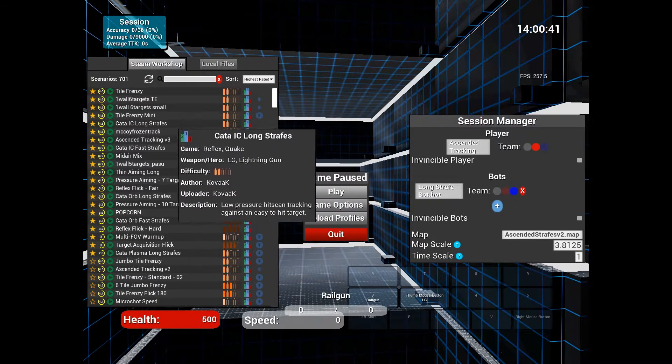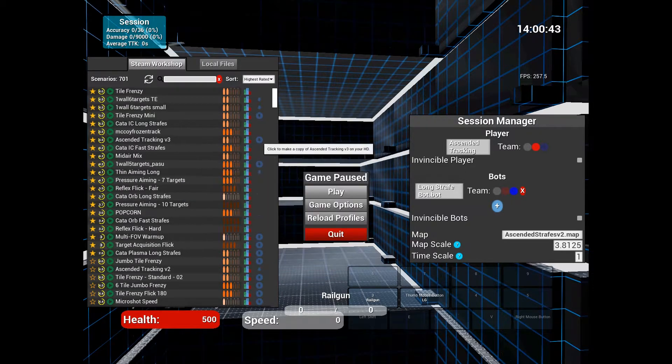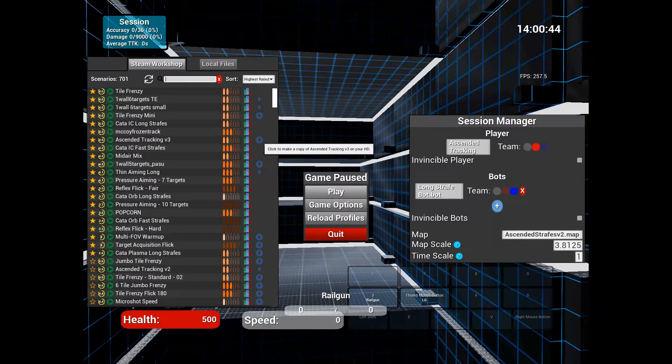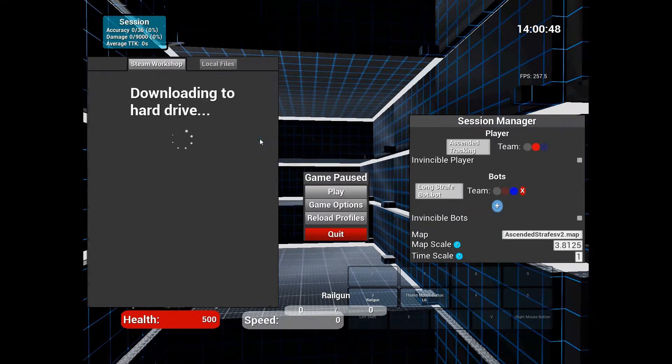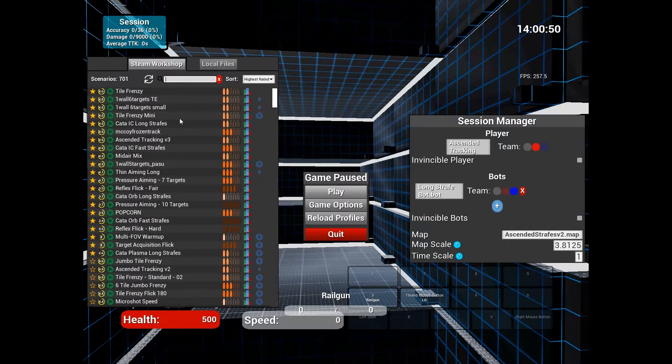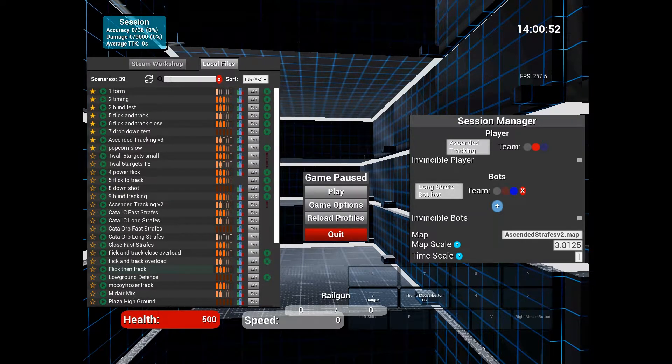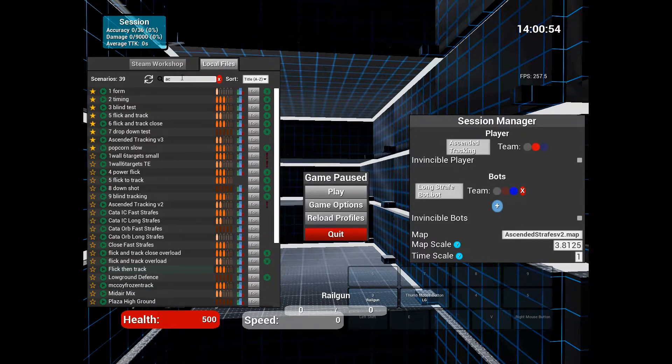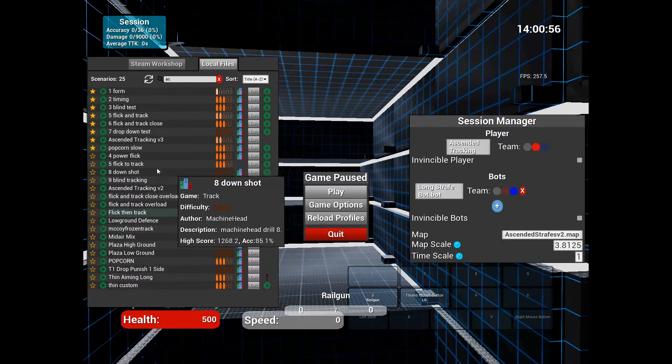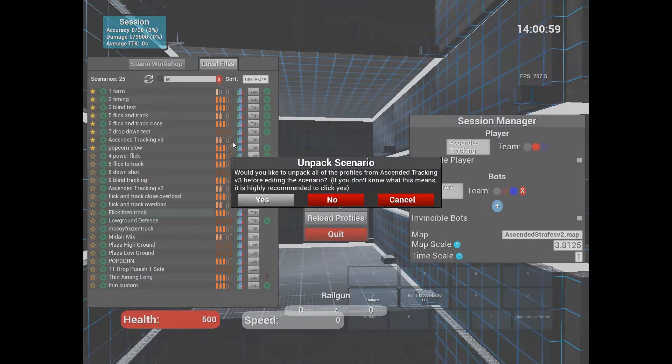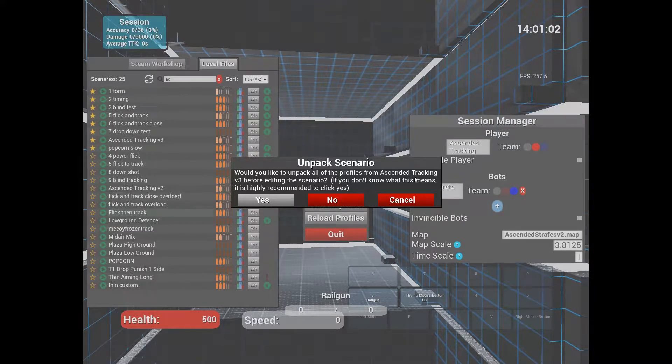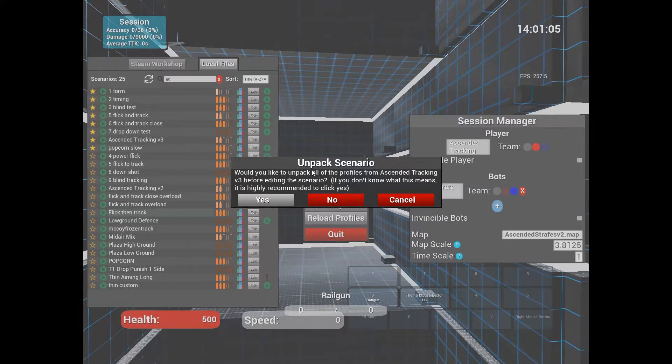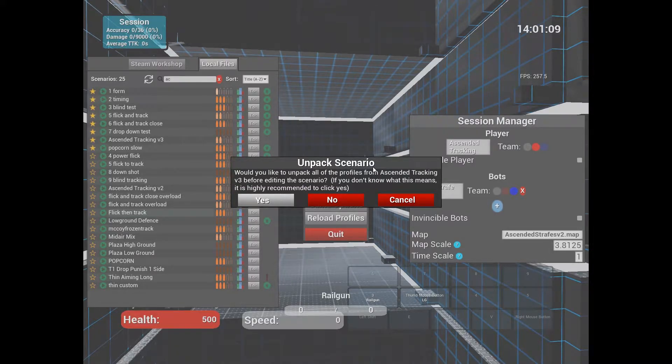I'm going to start with Ascended Tracking. So we can go here and make a copy of it to our local file or hard drive. We're going to find it and use the nice search feature. Here it is, we're going to edit it. It's going to ask you if you want to unpack and if you don't know what that means, it's recommended you click yes. I don't even know if Kovaak knows what that means, so we're going to click yes.